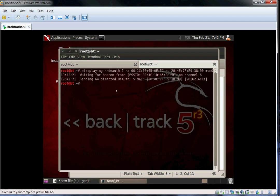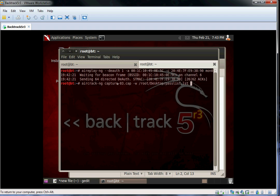We can now try to crack the password using a password or dictionary list. Here I'm using a custom word list, but Backtrack comes with a good list called Dark Code. Many attackers use large dictionaries that increase their chances of cracking a password.